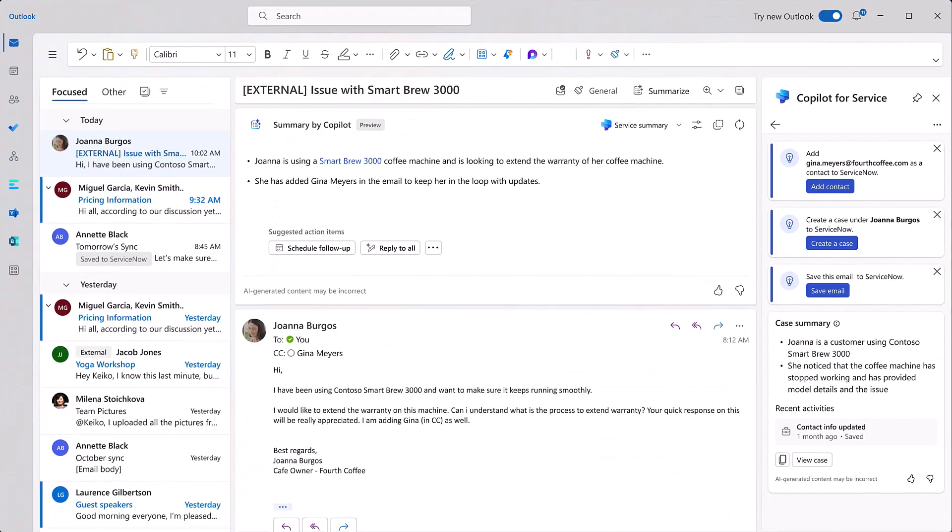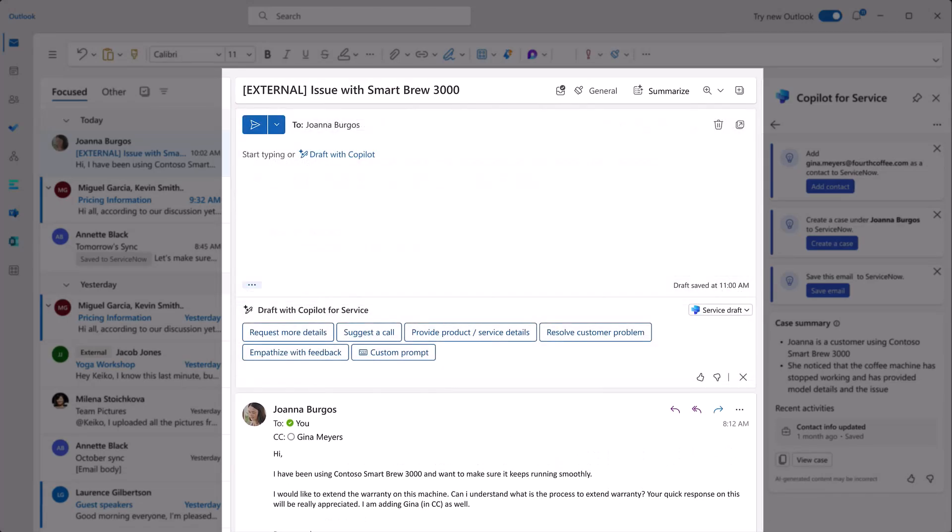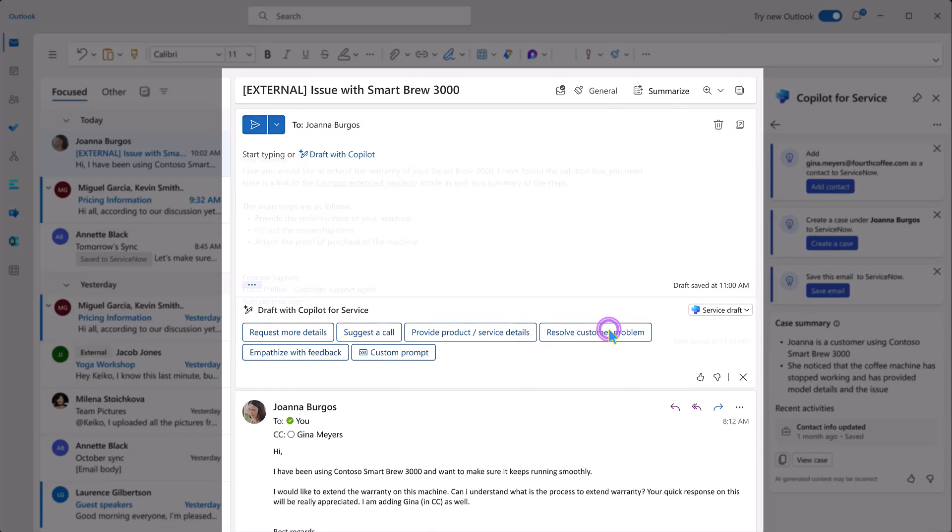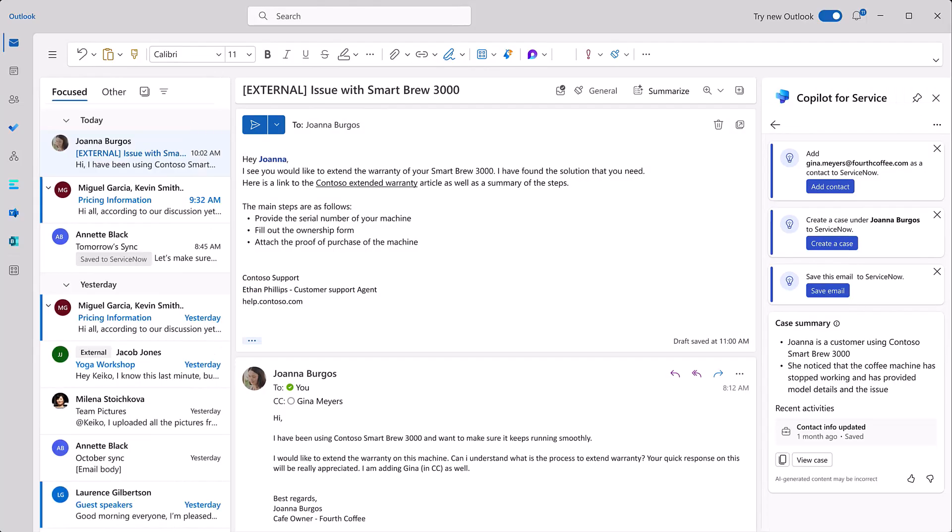Ethan, a customer support agent, receives her email in Outlook and immediately Microsoft Copilot for Service jumps in to help by providing Ethan with a short email summary and even drafting a response with all the necessary steps for warranty extensions summarized from the related knowledge articles. Ethan can quickly review the email before sending.